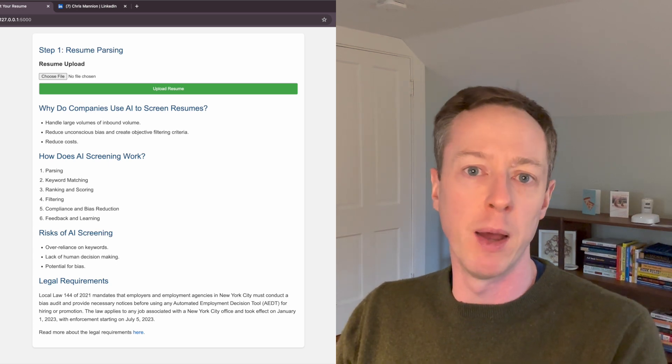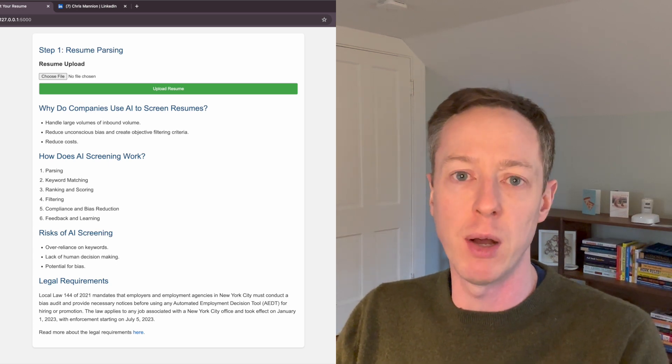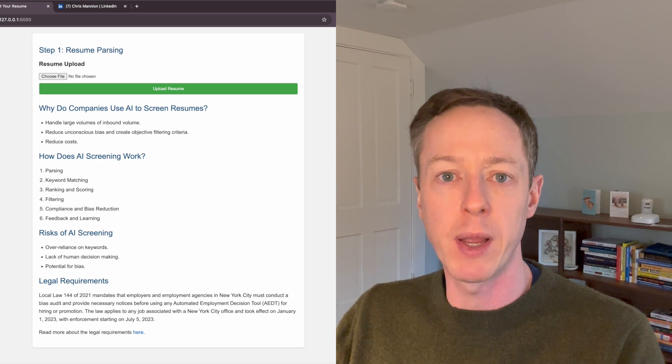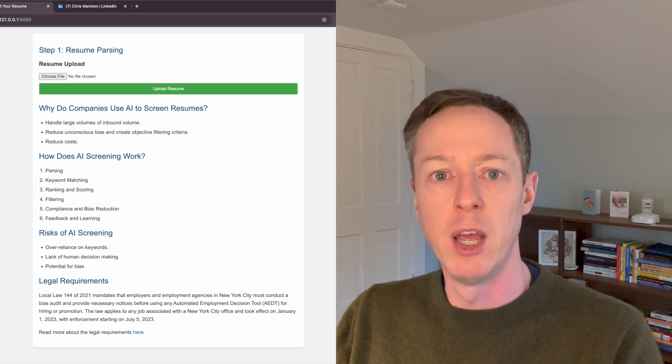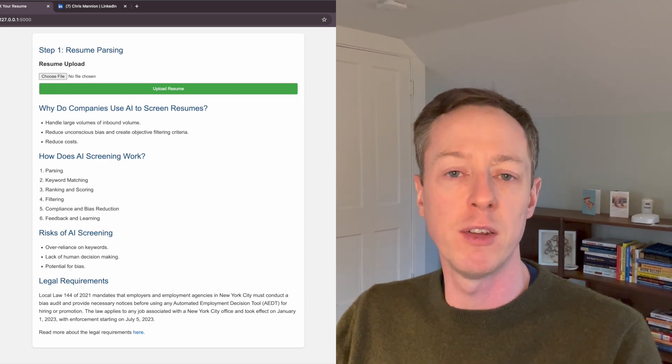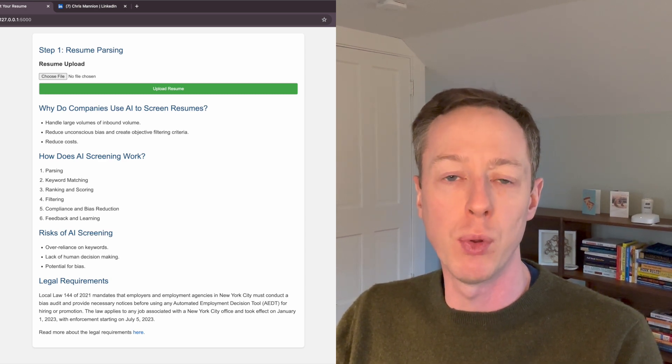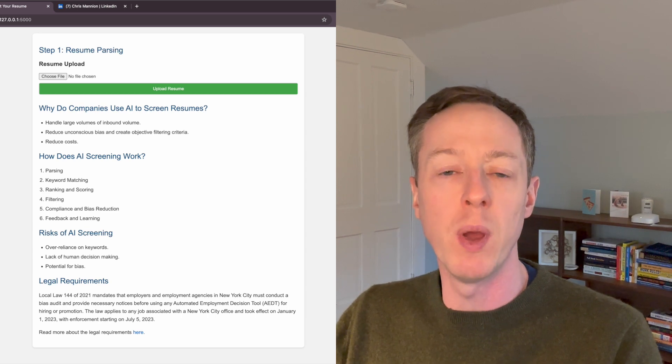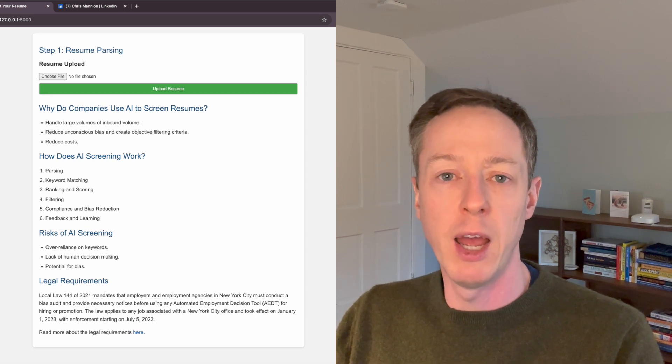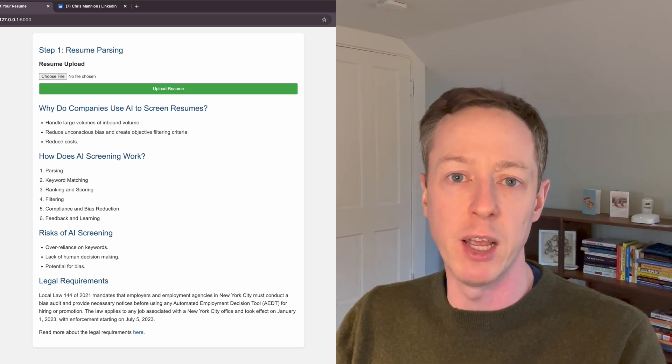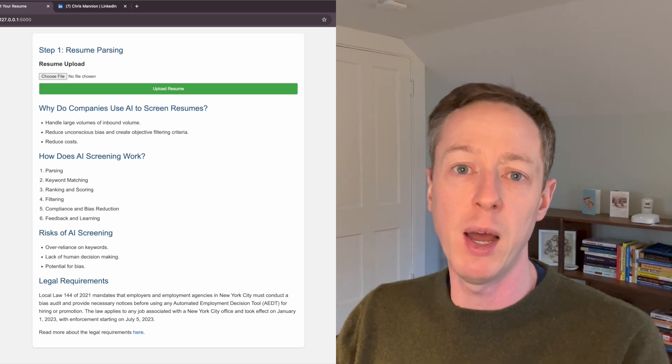We used to get tens of thousands of applications to our campus roles and it was impossible to actually set up a screening call with all of them or even review everyone that applied given the headcount constraints that we had.